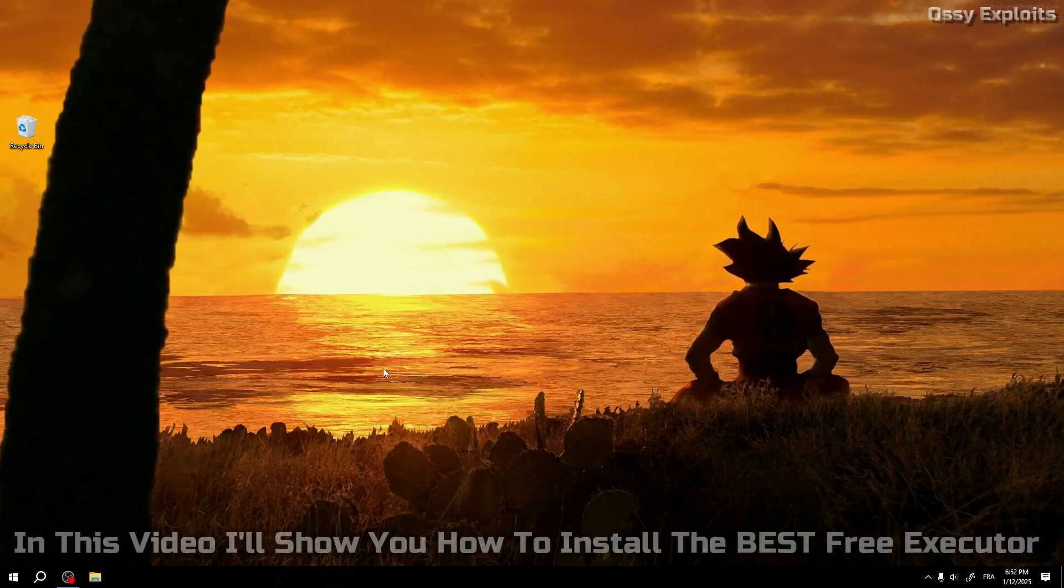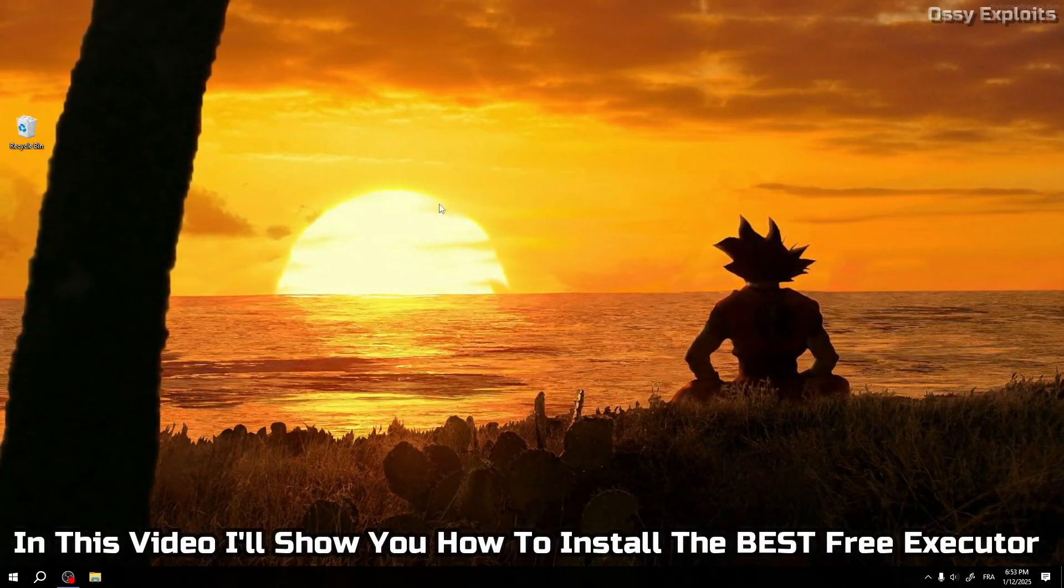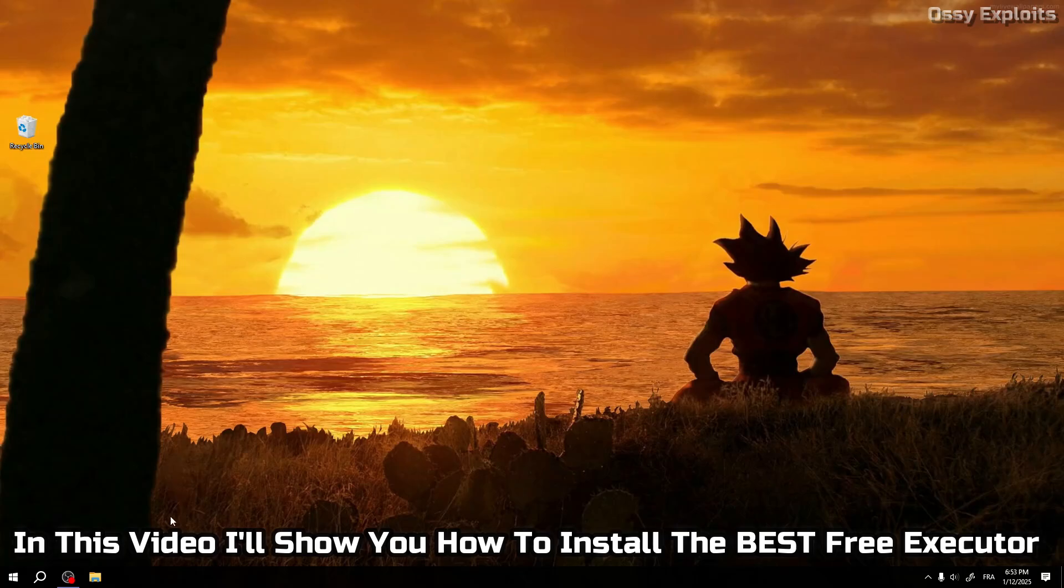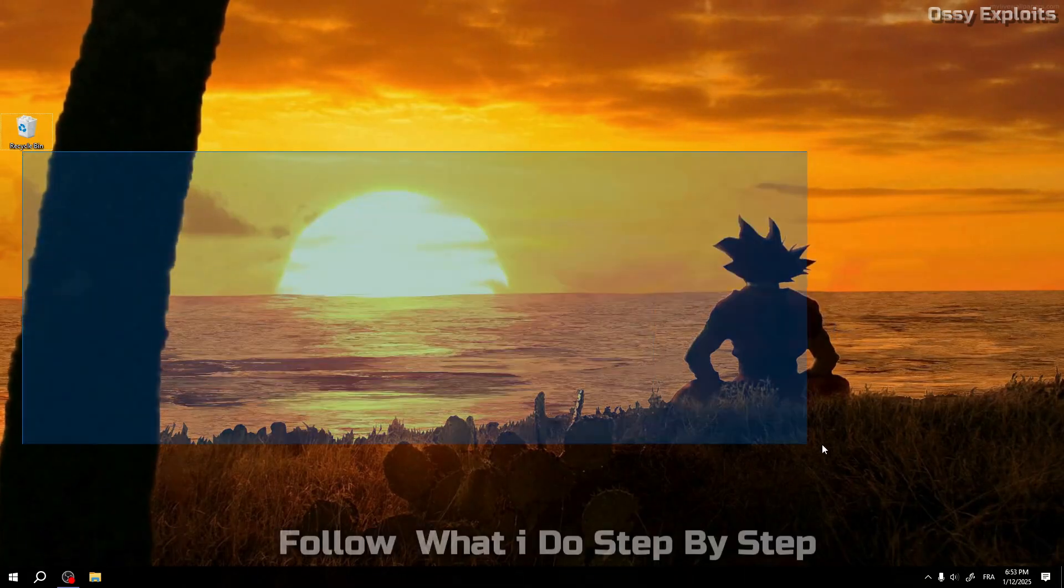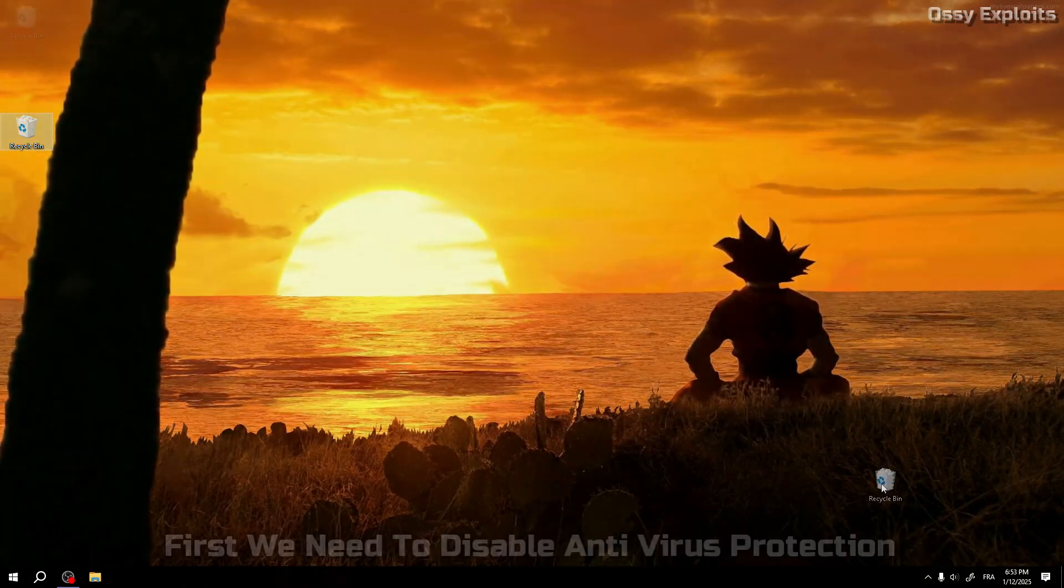Hey! In this video I'll show you how to install the best free executor. Follow what I do step by step.